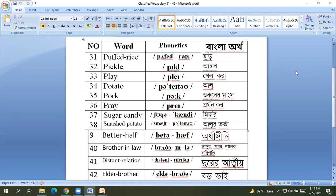36 pray prathana kora, 37 sugar candy misery, 38 smashed potato aloo.